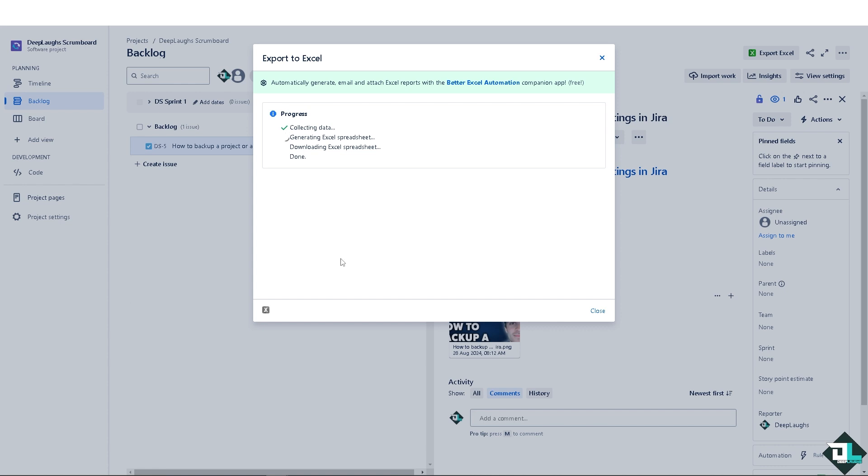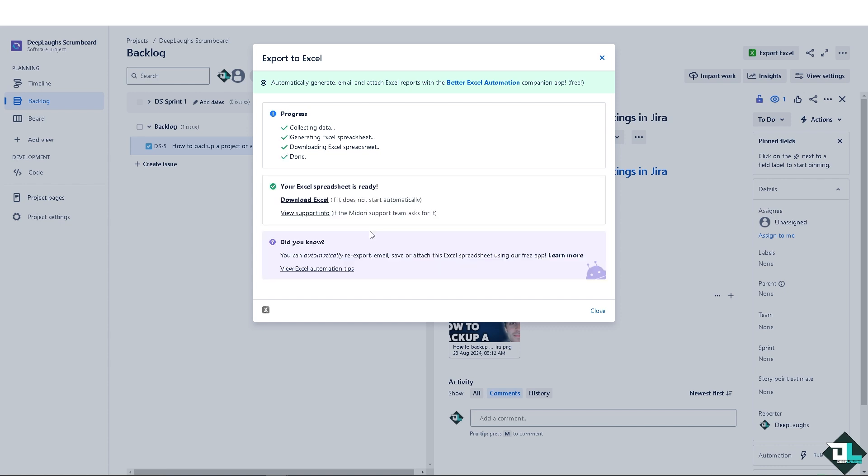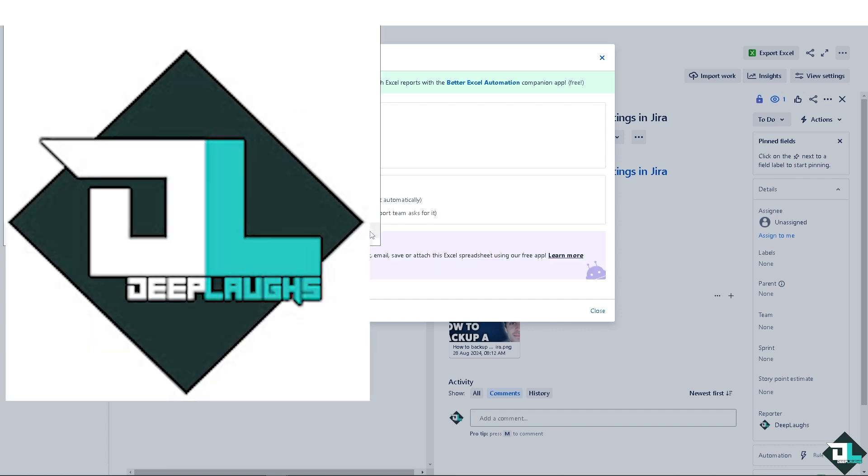And of course again, before you export you might want to customize the columns and fields displayed in your view to include only the relevant information. But always adjust the columns in the issue navigator or backlog view by using the column export.